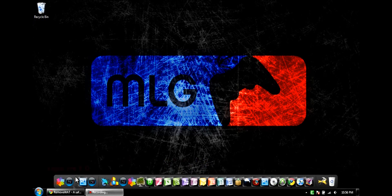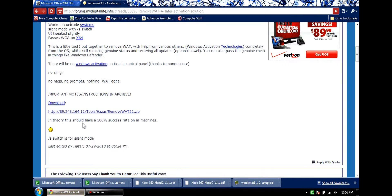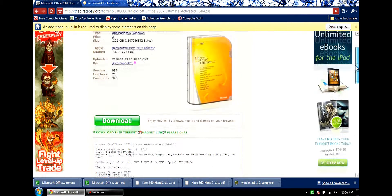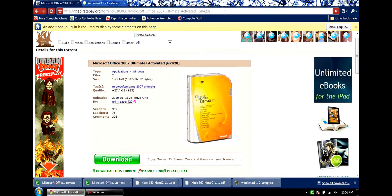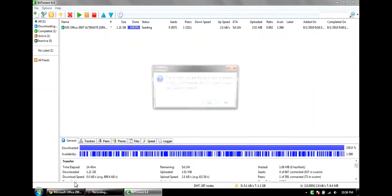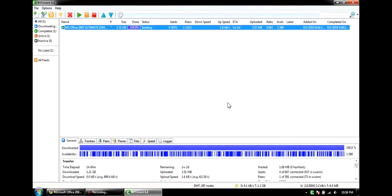Alright, so let's get started. First thing you want to do is go to this website — I'll have a link in the description, so all you guys got to do is click on that. What you can do then is click 'Download this torrent.' I already have it in my BitTorrent and it's completely downloaded.